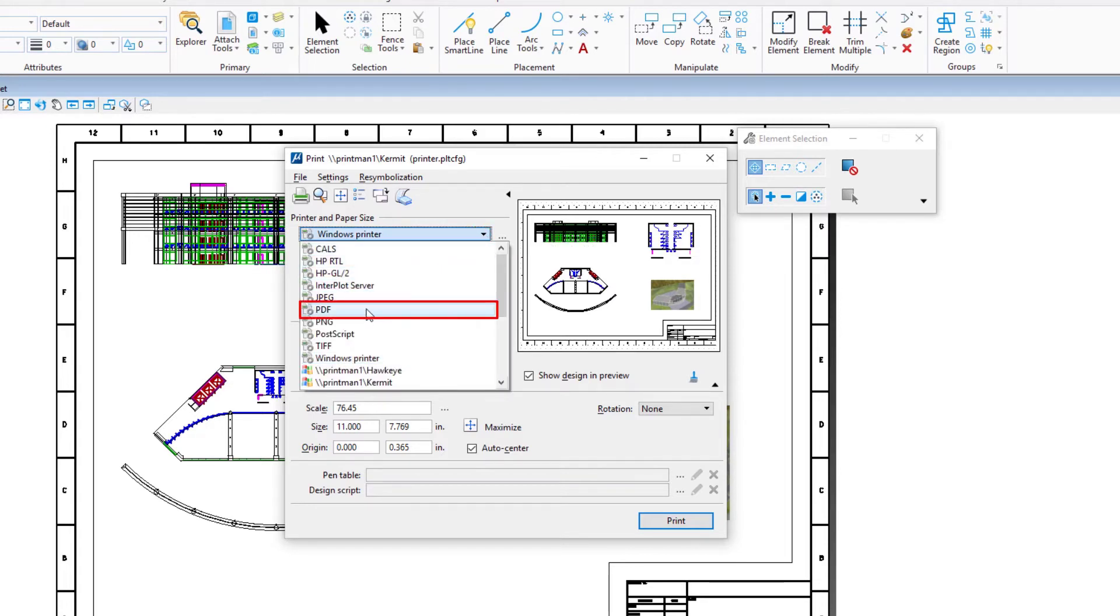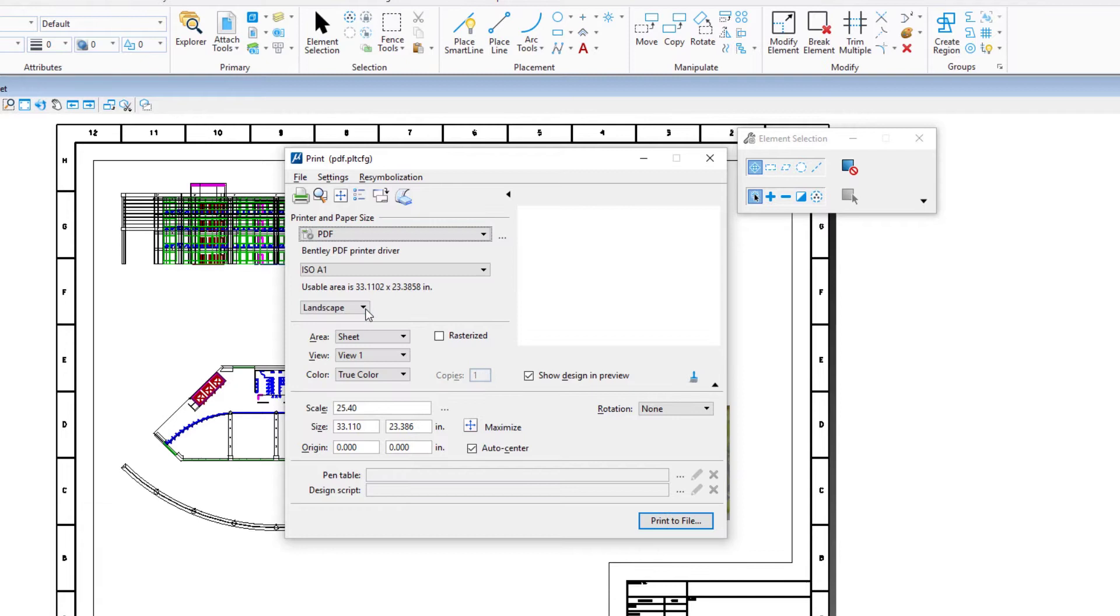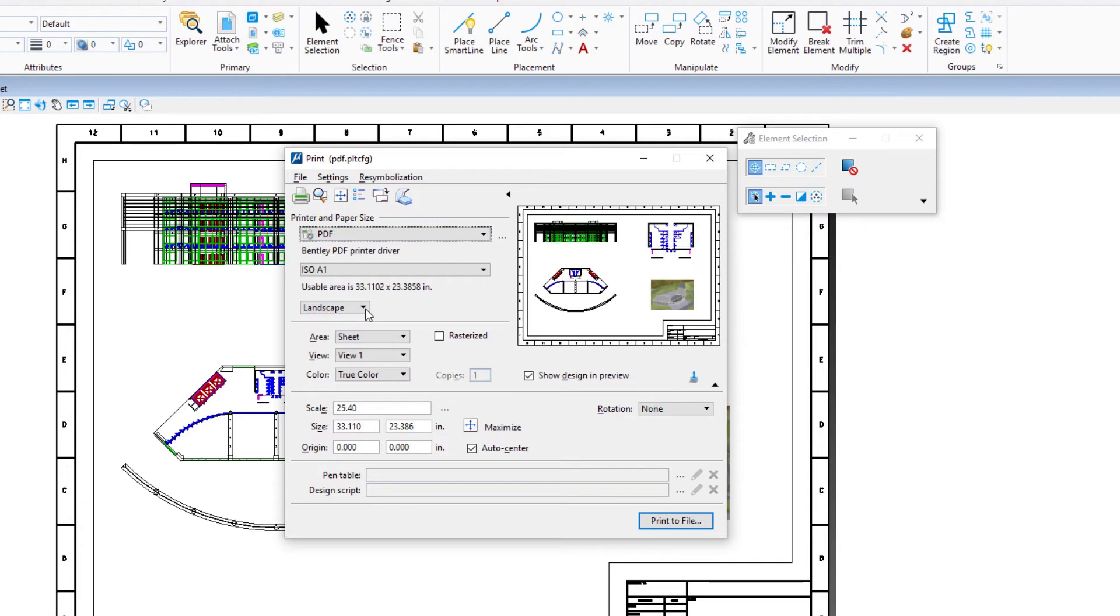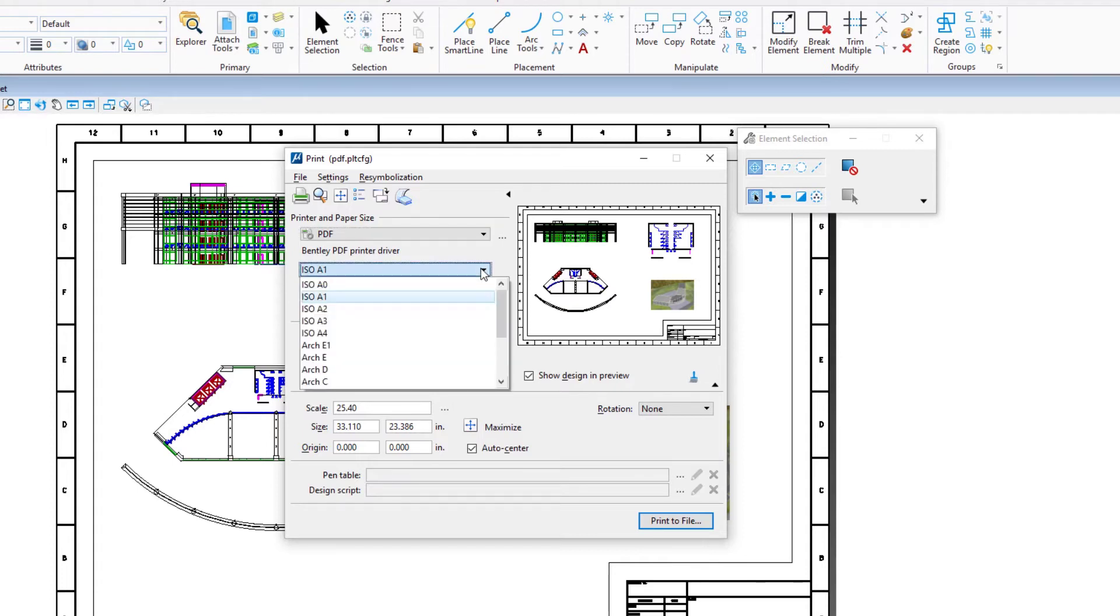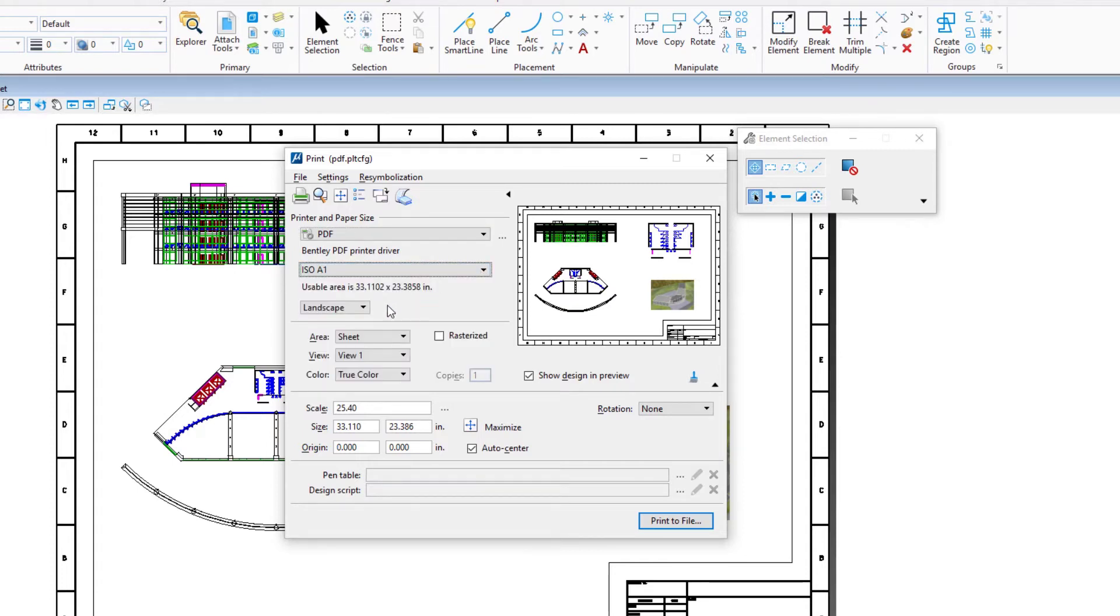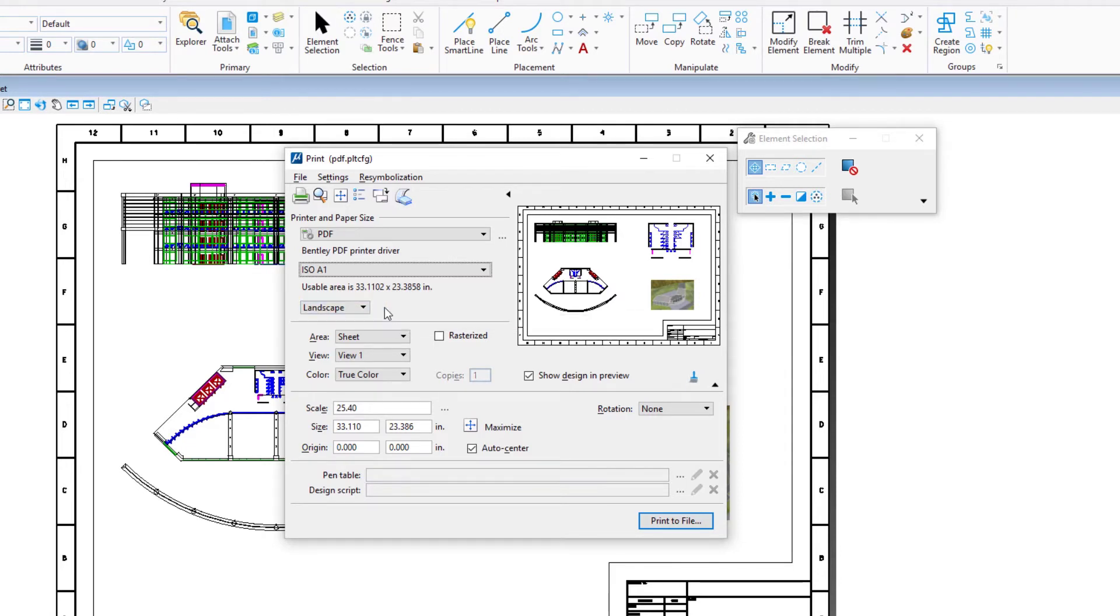Open the printer menu and select PDF to open the Bentley printer driver configuration file, pdf.pltcfg. Set the paper size to ISO A1 and set the orientation to landscape.